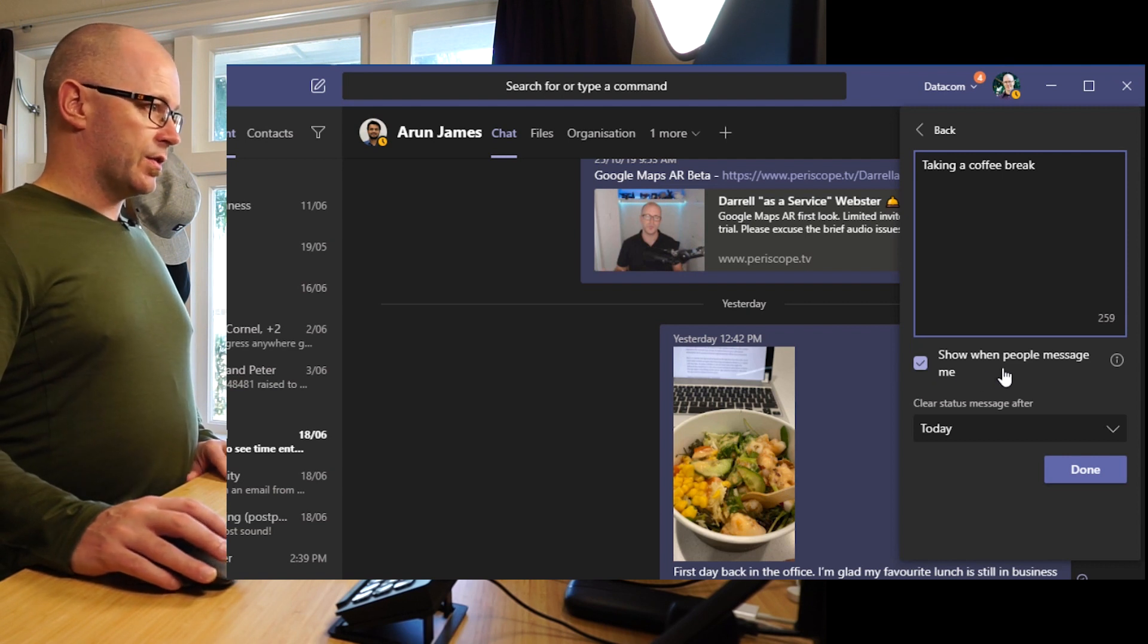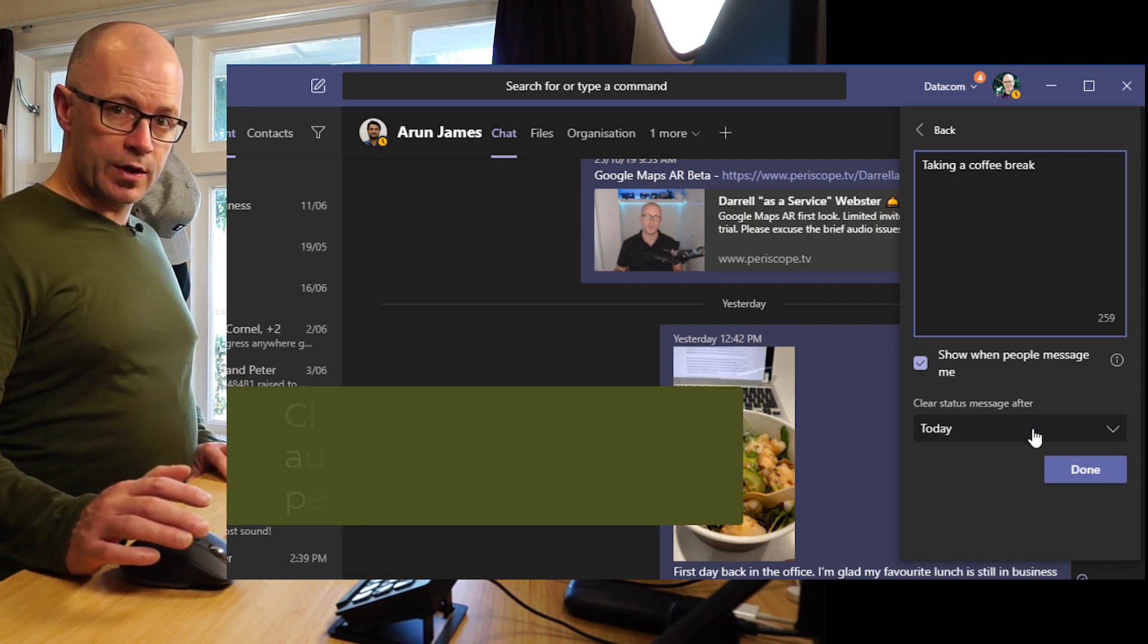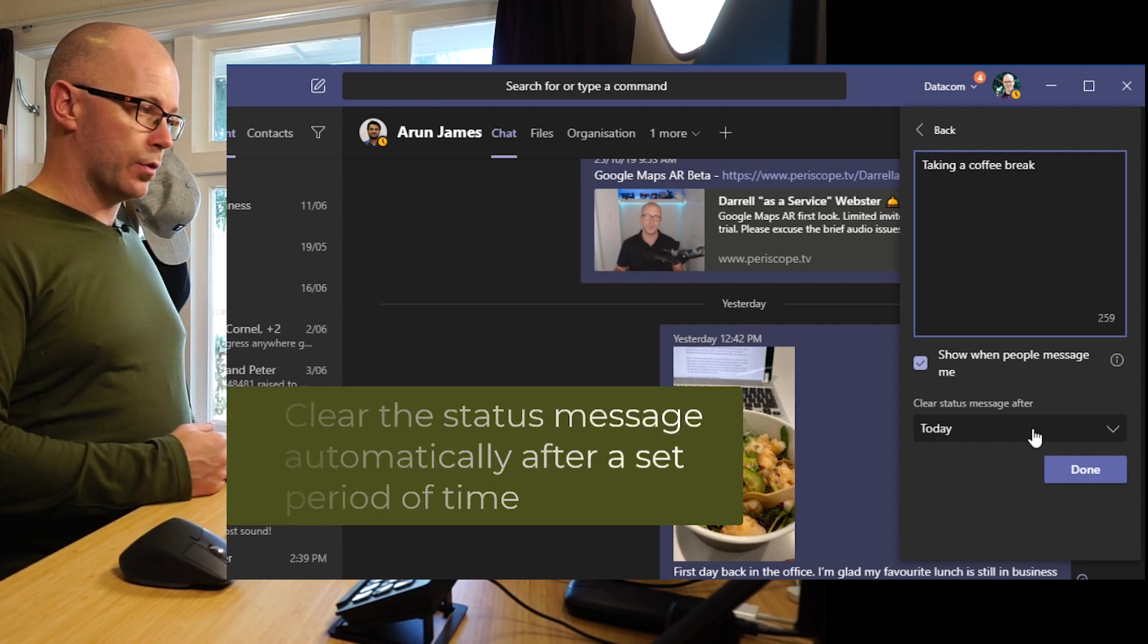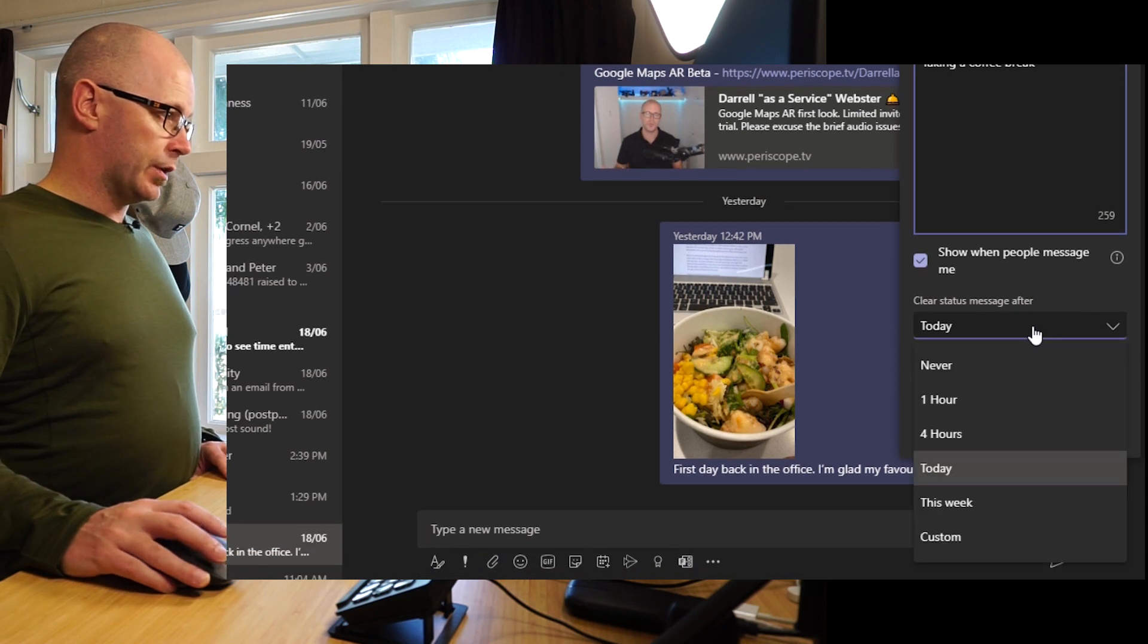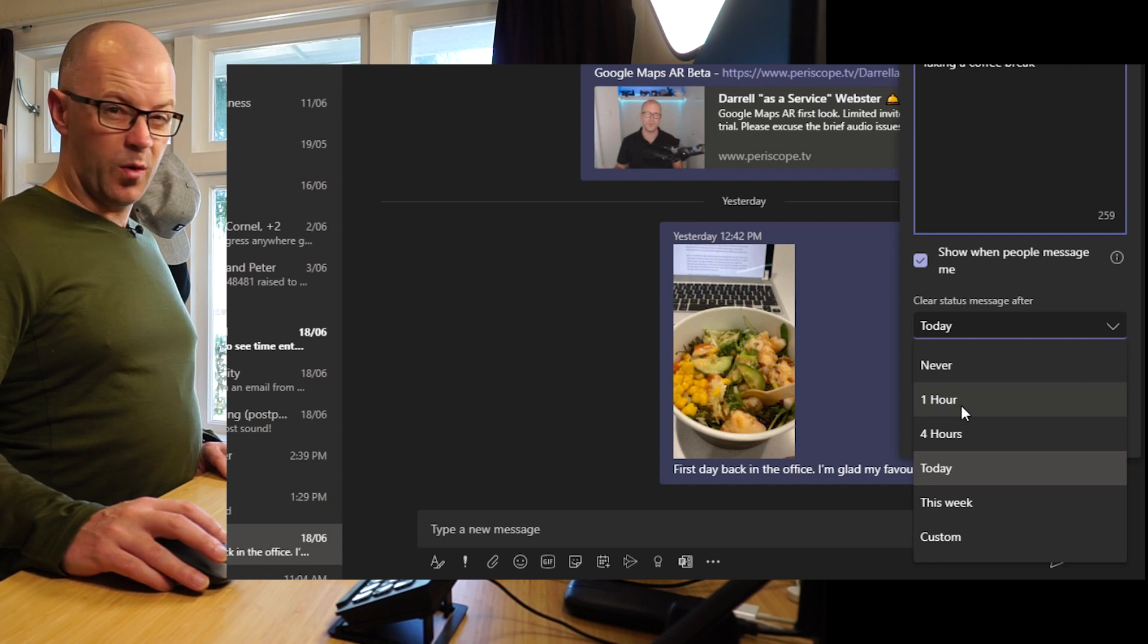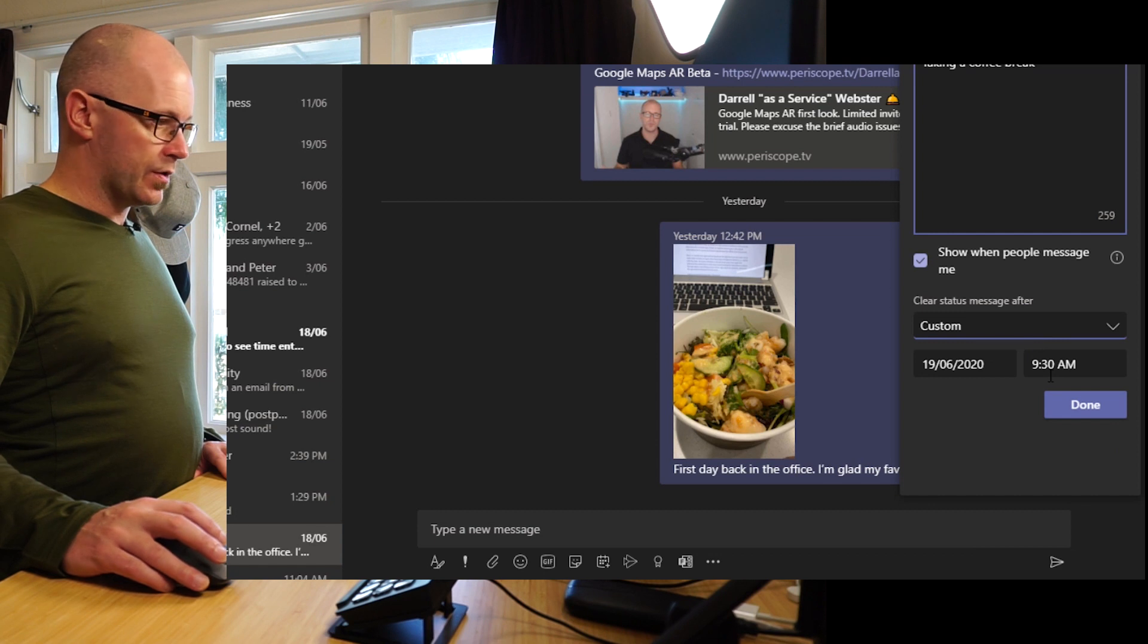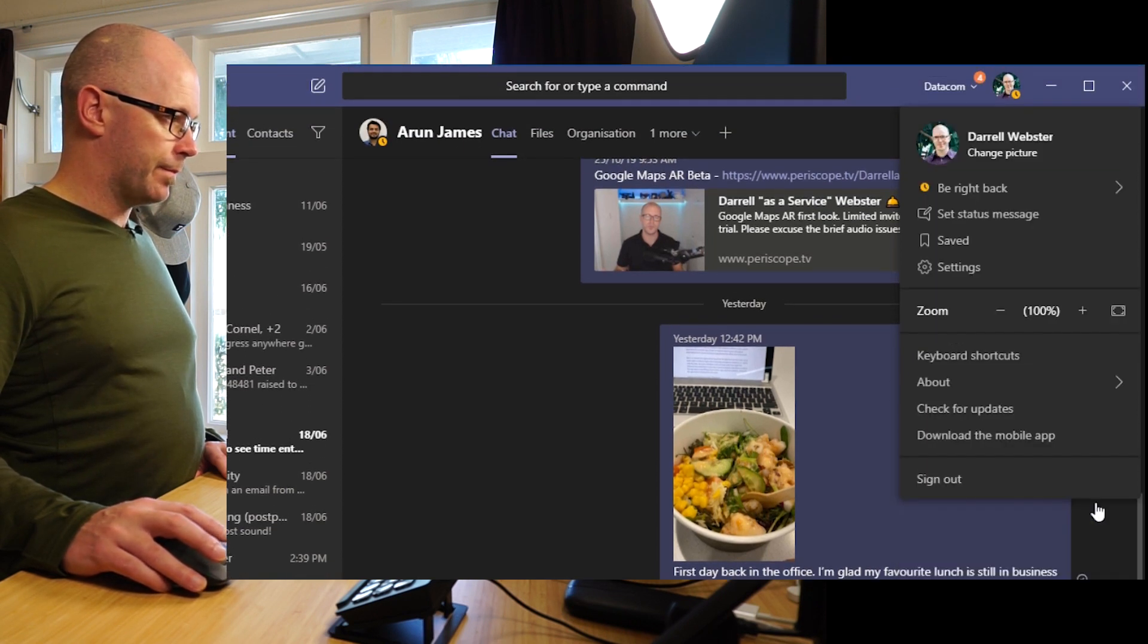So I've set that to display and the last thing that I can do is I can automate when this gets turned back to having no status note. So I can go here and I can say that it's going to be here for, hopefully I won't take an hour coffee break, let's go into custom and we can say that I'll be back by 10 o'clock. Done.